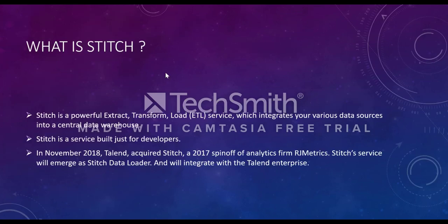So what is Stitch? Stitch is a powerful ETL service which integrates your various data sources into a central data warehouse. Stitch is a service built just for developers. In November 2018, Talend acquired Stitch, a 2017 spin-off of analytics firm RJMetrics. Stitch service will emerge as a Stitch Data Loader and will integrate with Talend Enterprise.